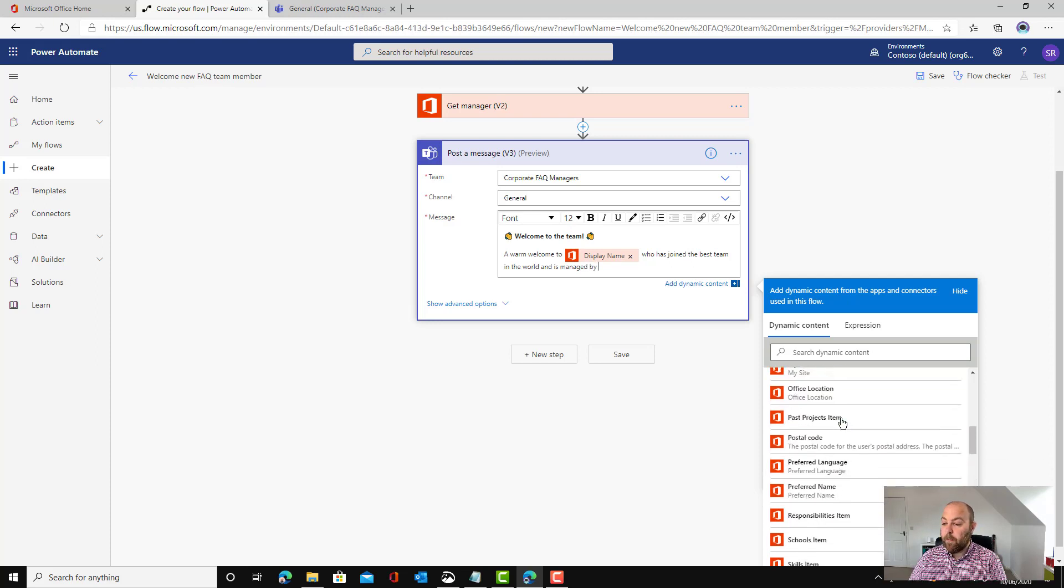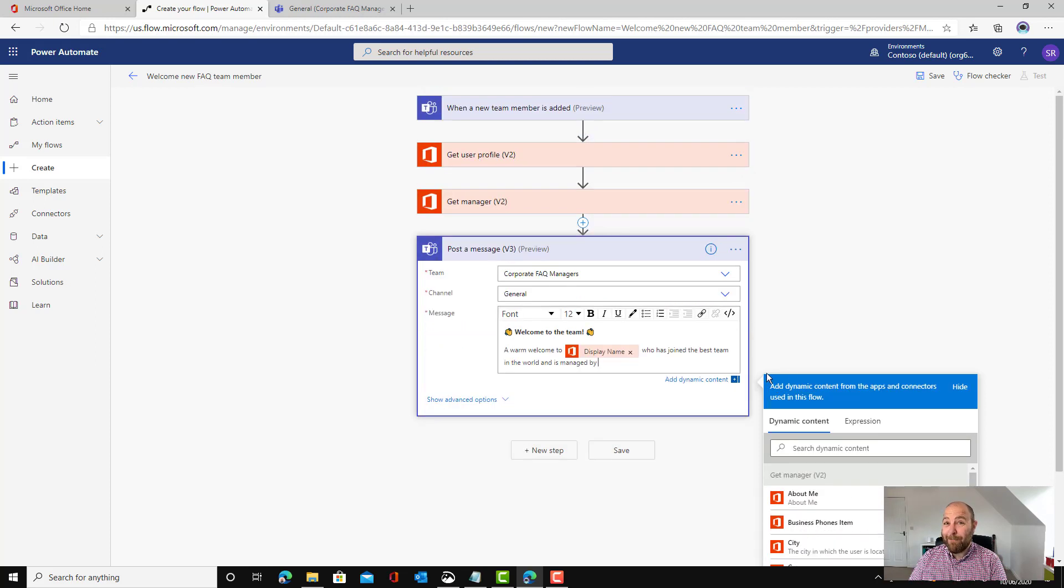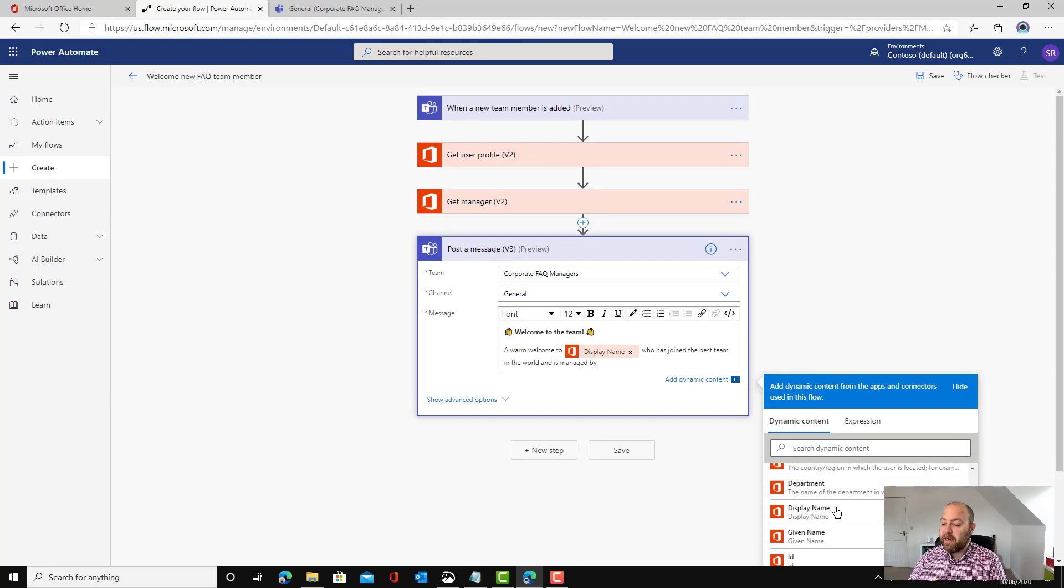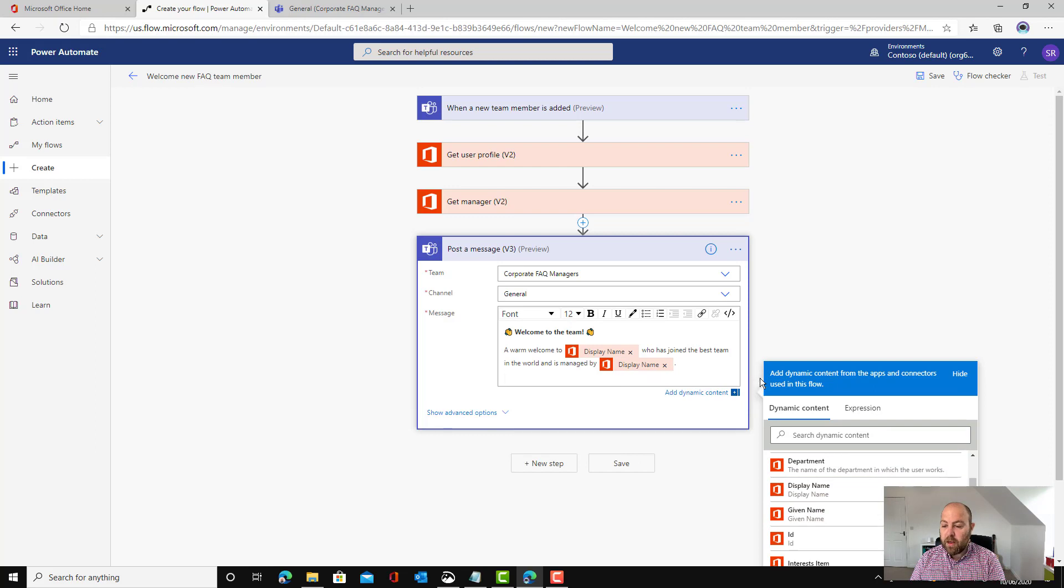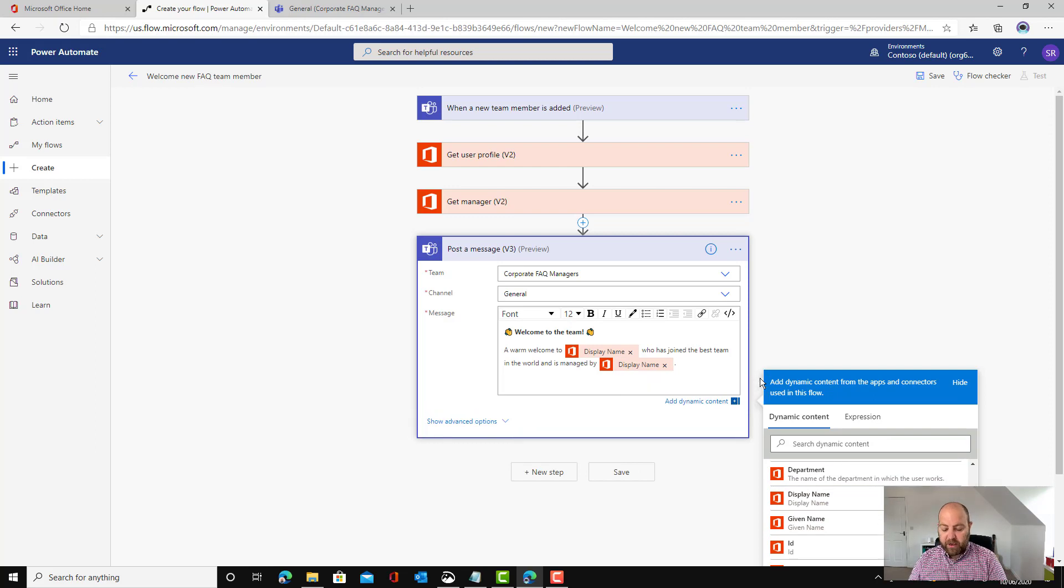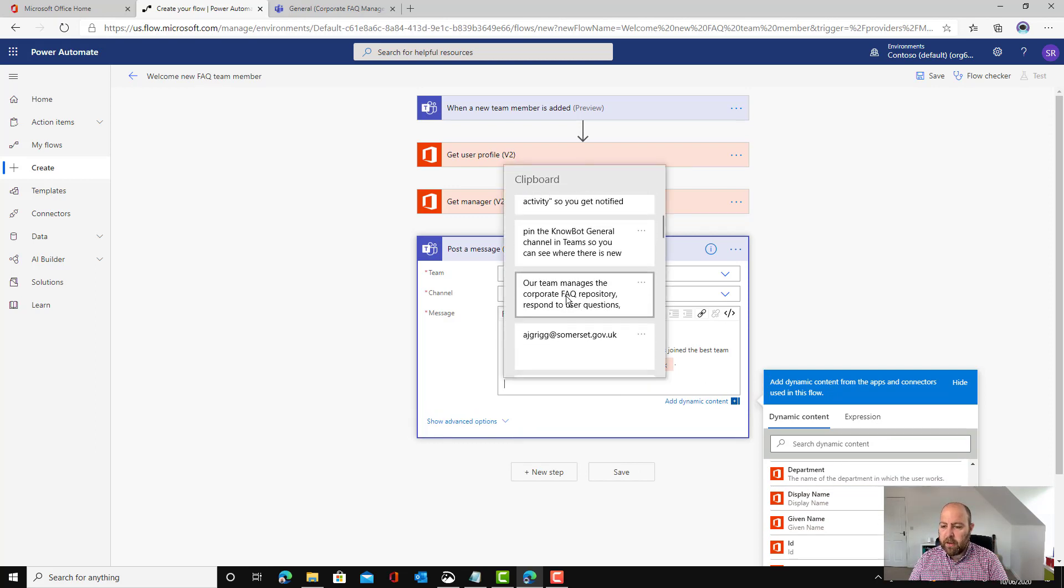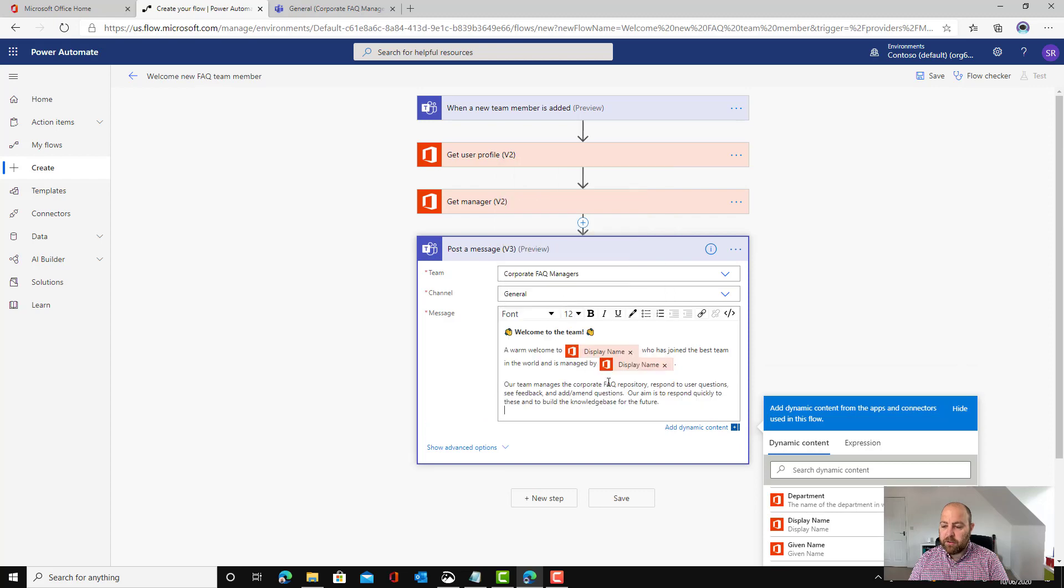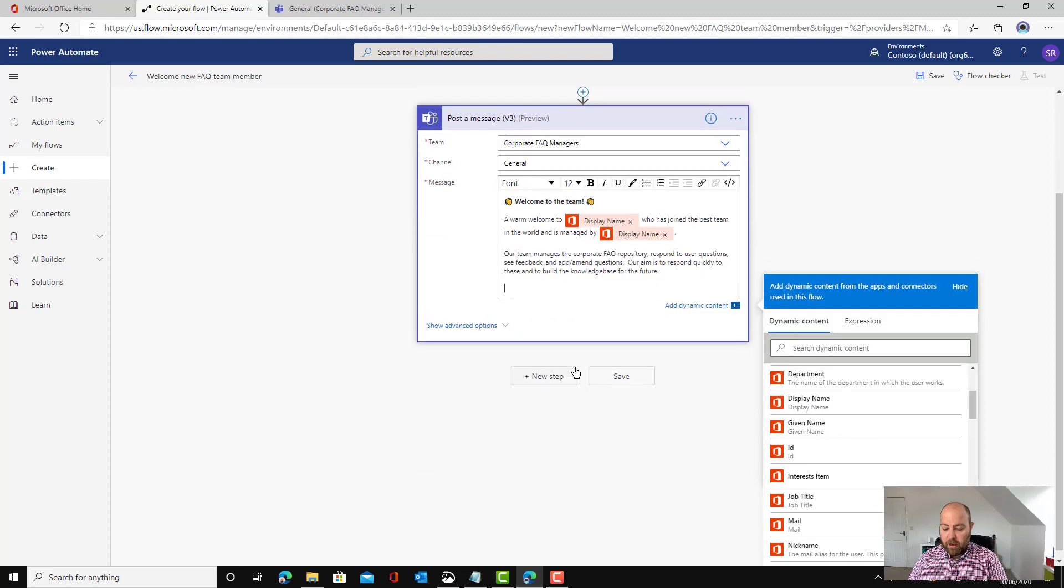A warm welcome to display name who has joined the best team in the world and is managed by. Then we can pop in here. Look here for get manager step. The display name, so it's managed by the display name of the manager. And then we can just pop in some text here. Let's just do a little bit of info telling the person what they do and then let's pop in some top tips.